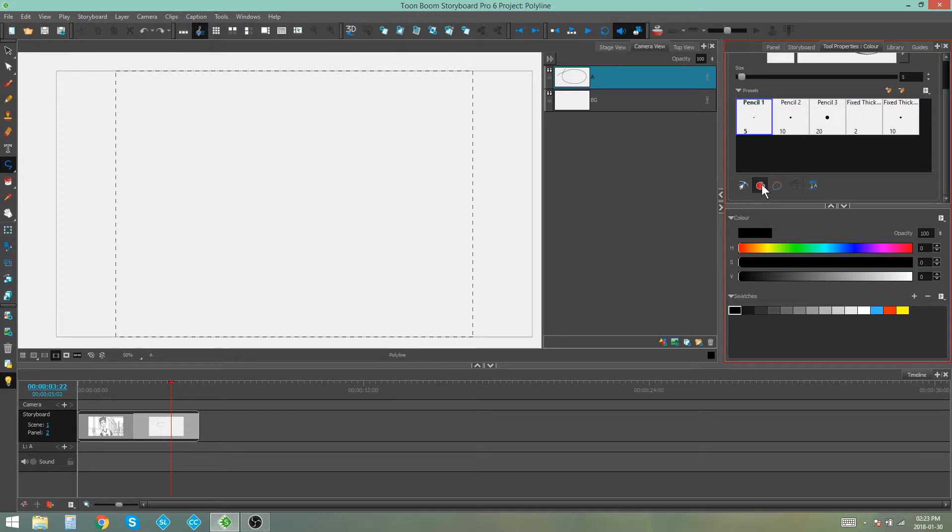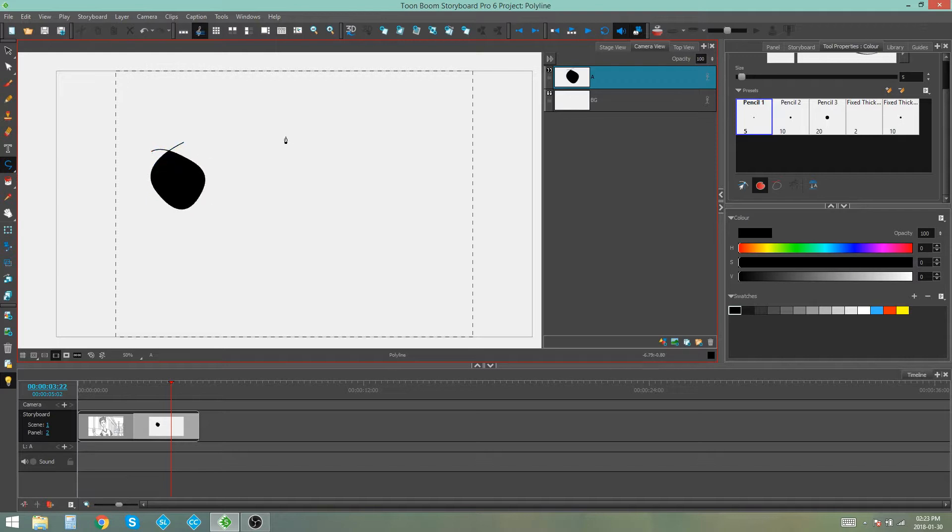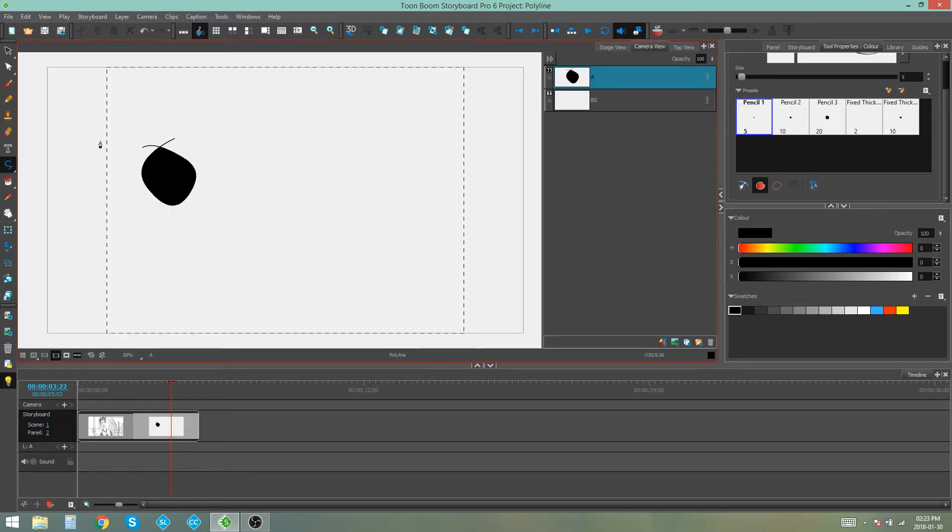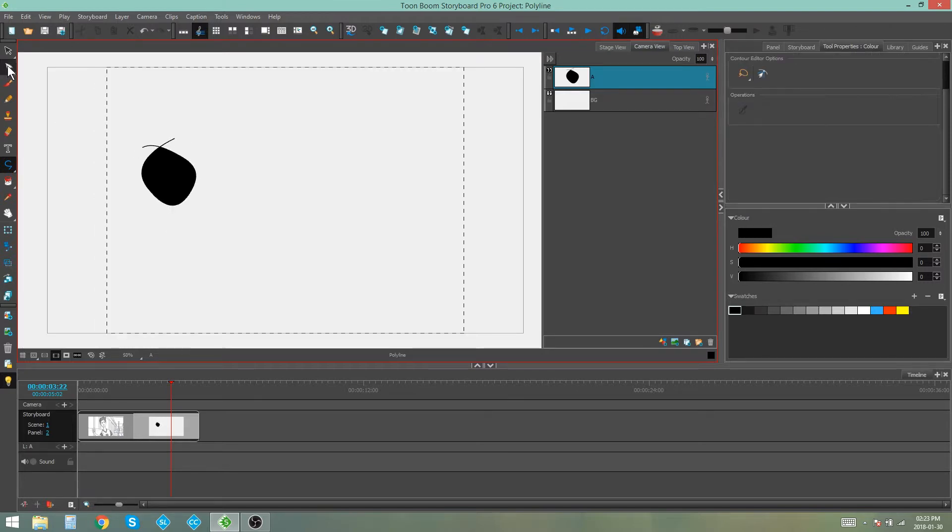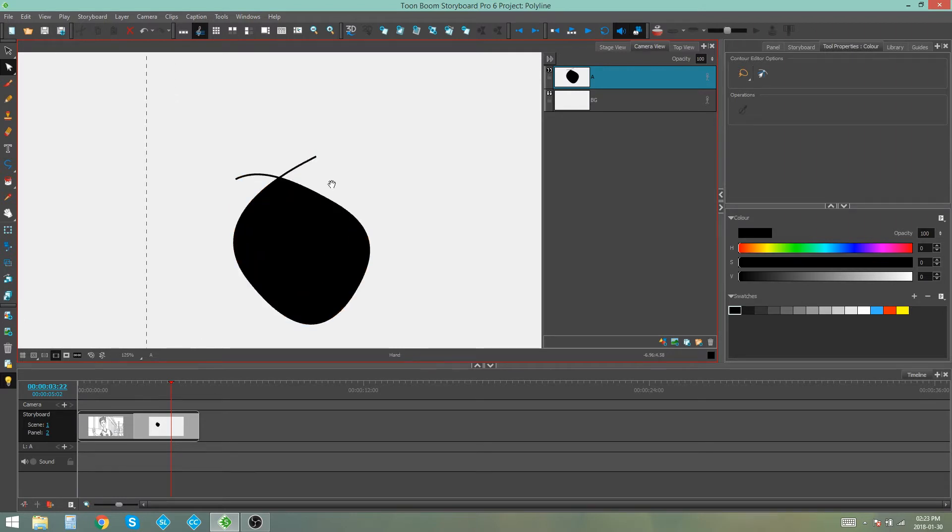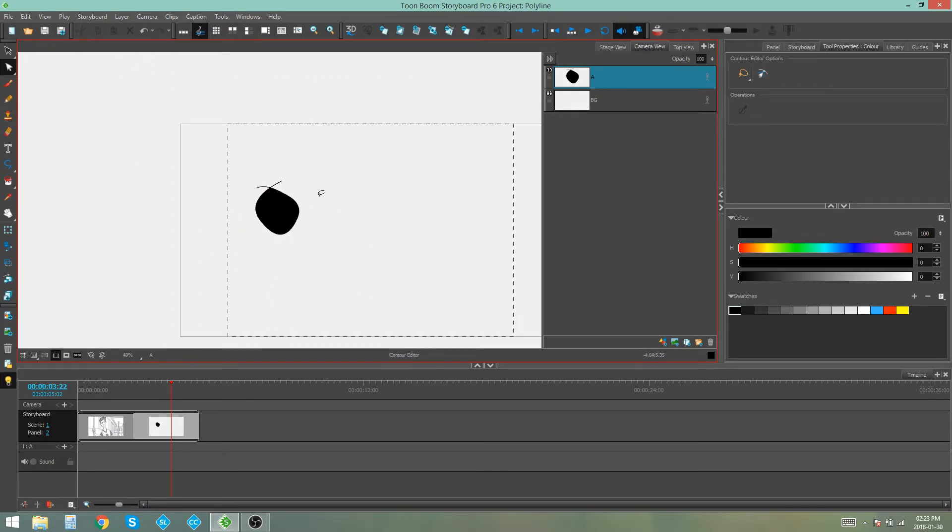So we're going to select the auto fill button and I'm going to draw a shape. And when I close that shape, you'll see it automatically fills the polyline shape. But we do have some little edges over here that are left over. Now you can go and grab your contour editor and edit the lines of your polyline. So you could go and delete those with your contour editor if you wanted to.